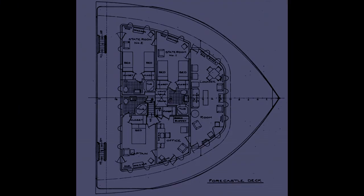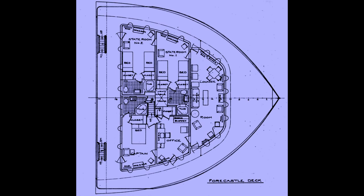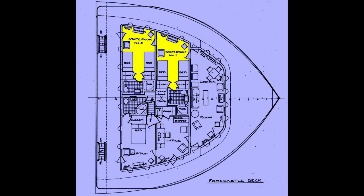Next we go up on the Texas deck. And we find that the captain has the entire Texas deck and only has to share it with the occasional guests. There's the captain's room. With his office. And his bedroom. And a bathroom with a tub. And a toilet.